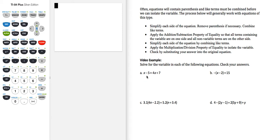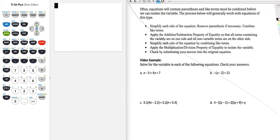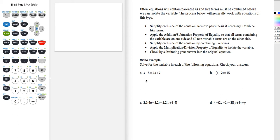Let's see how that works with Part A. We have x minus 5 equals 4x plus 7. The first thing I'm going to want to do is to get the terms that have x's onto the same side of the equation. I can do that either by subtracting x from both sides or subtracting 4x from both sides. I'm going to opt to subtract 4x from both sides.